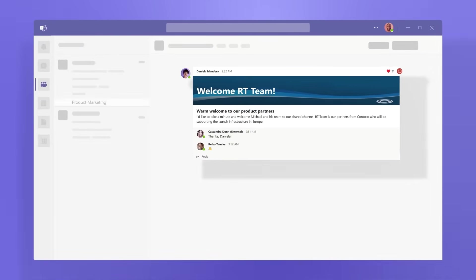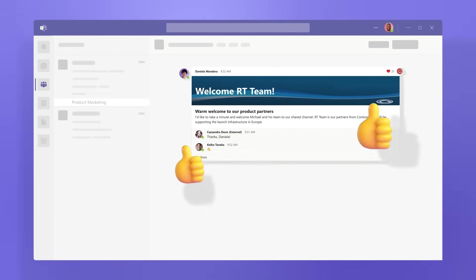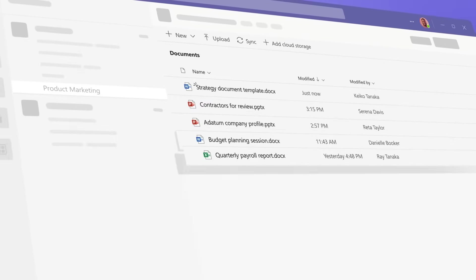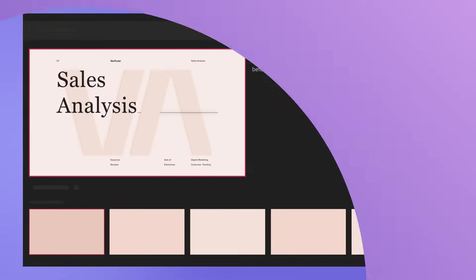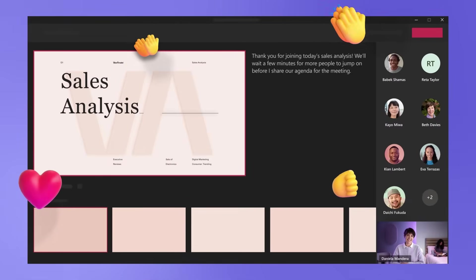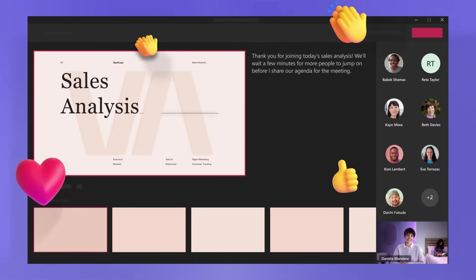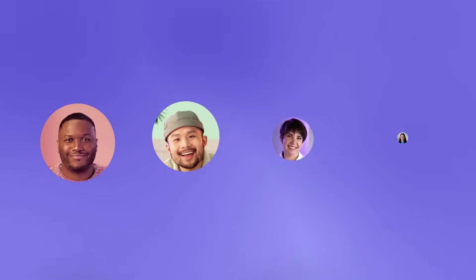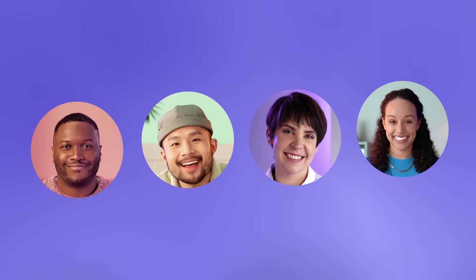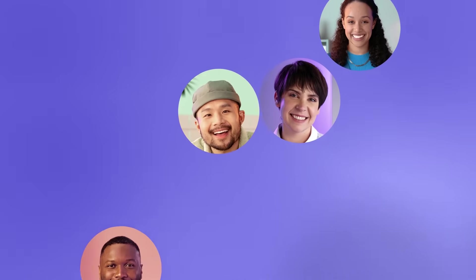Teams is built for hybrid work so you can stay informed, organized, and connected, all in one place. Now let's take a closer look at how collaboration works in Teams.